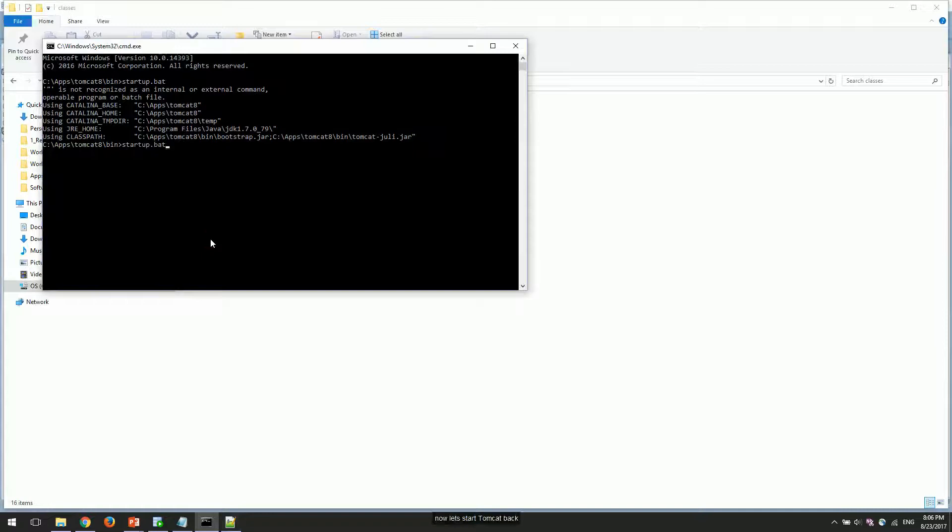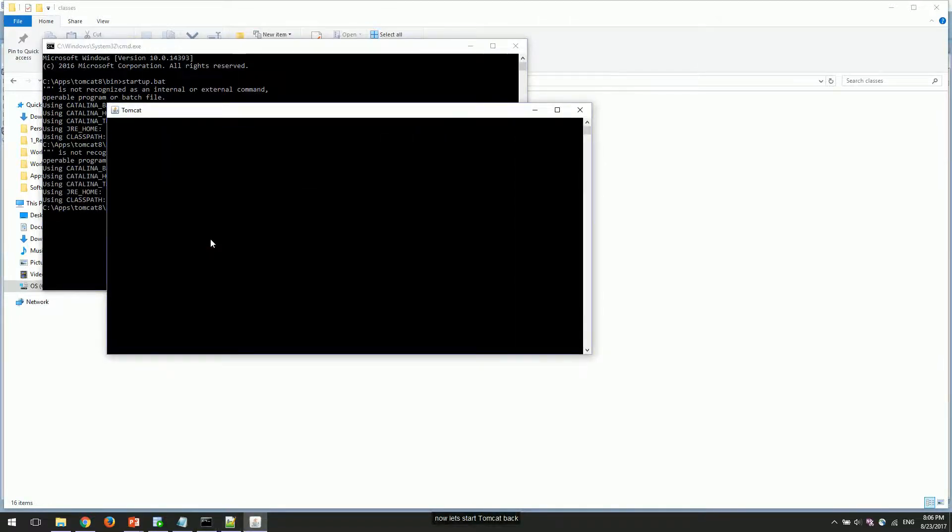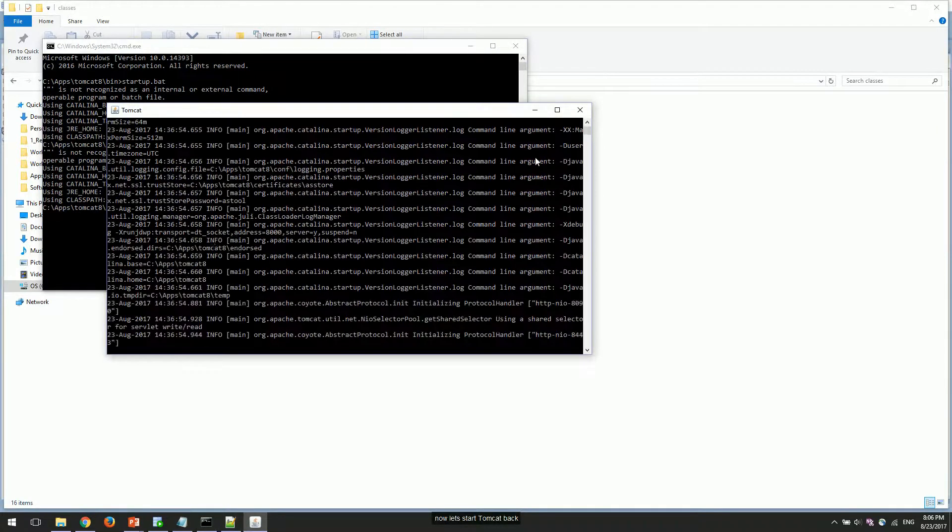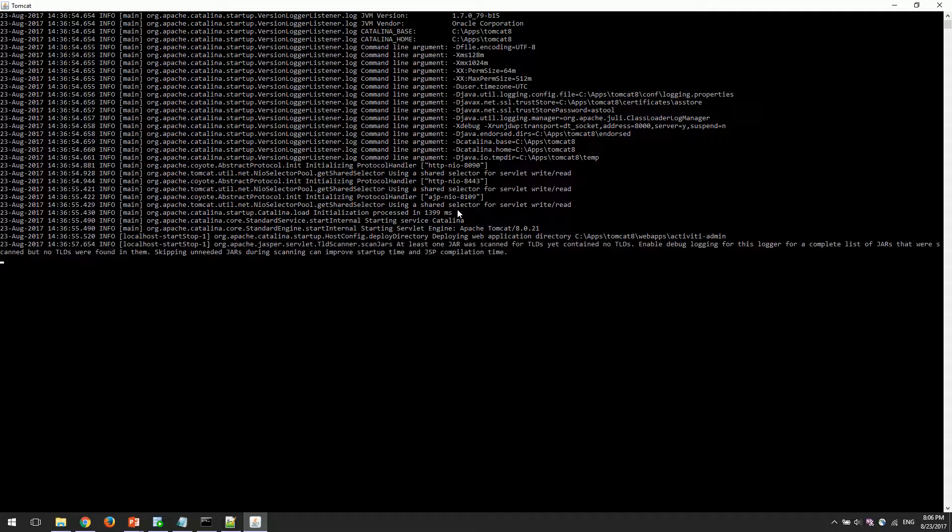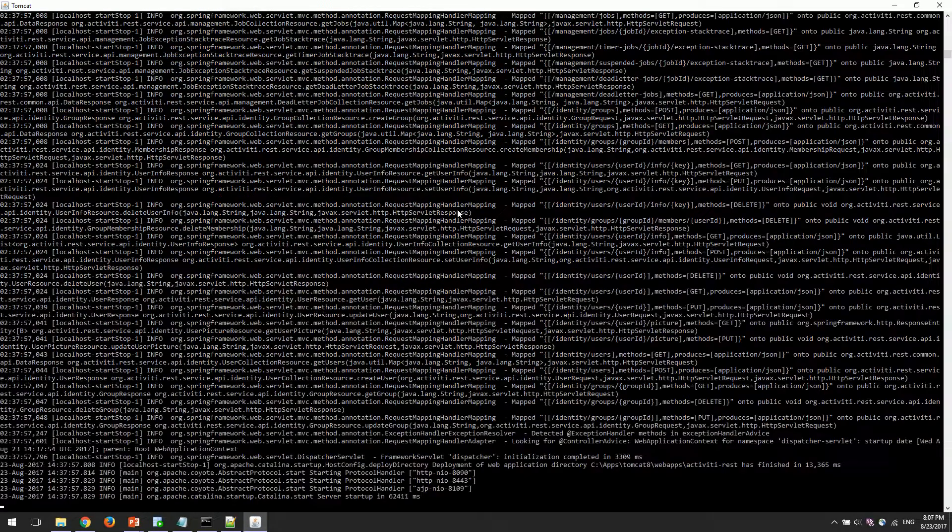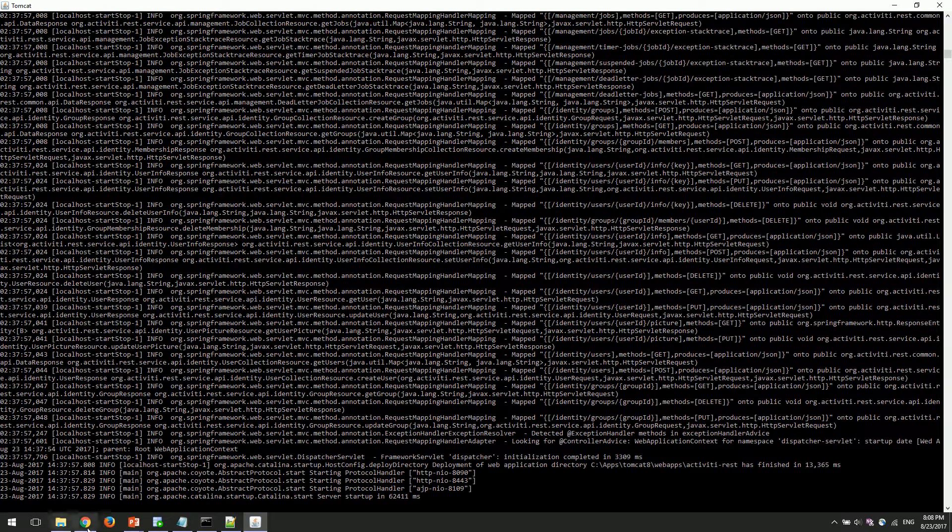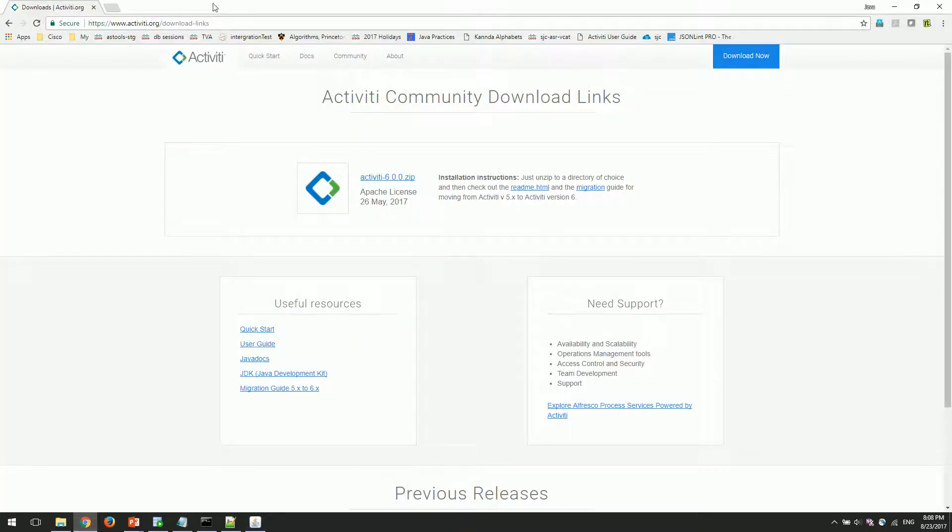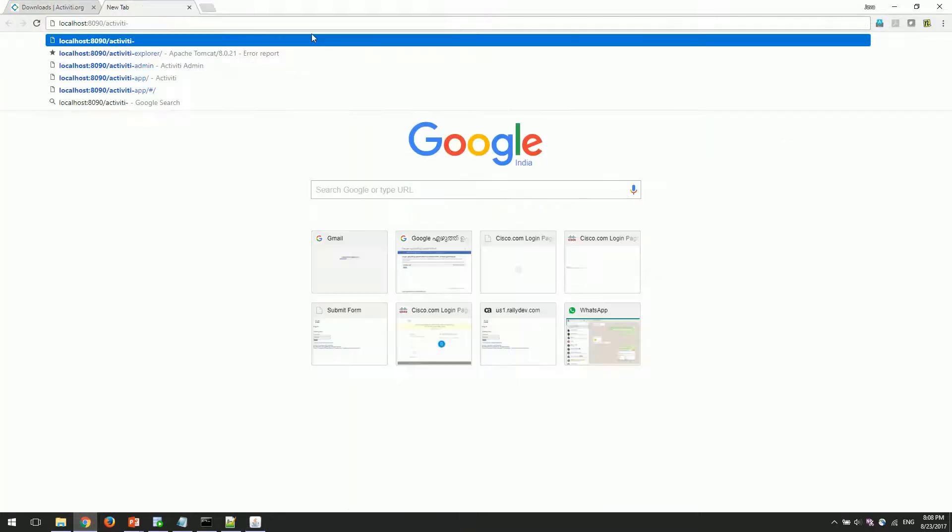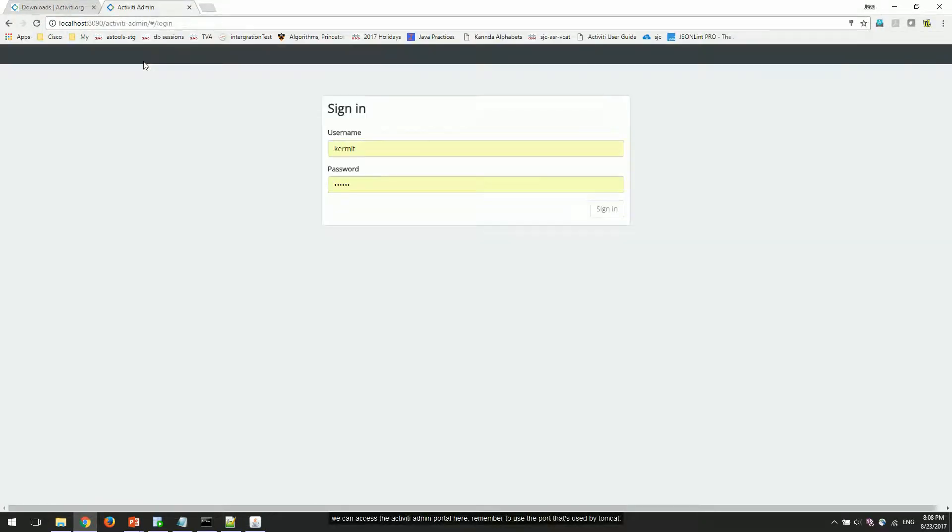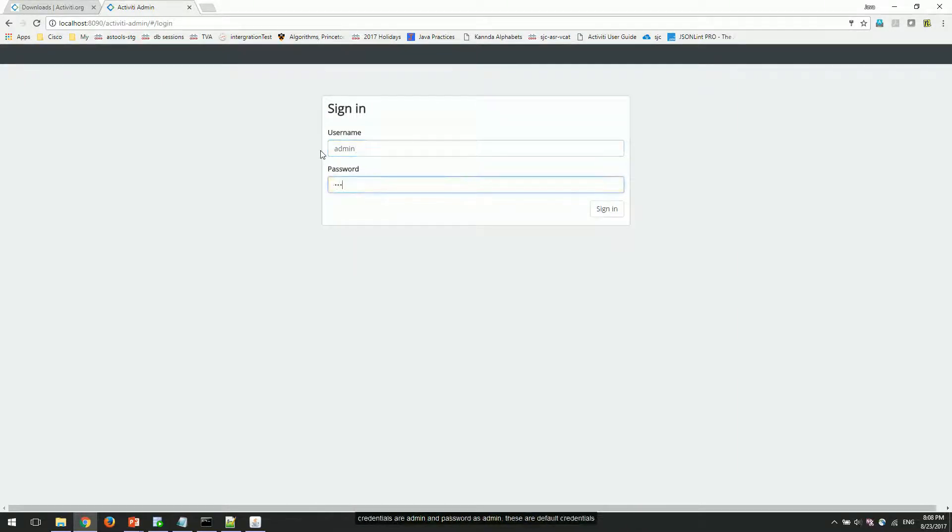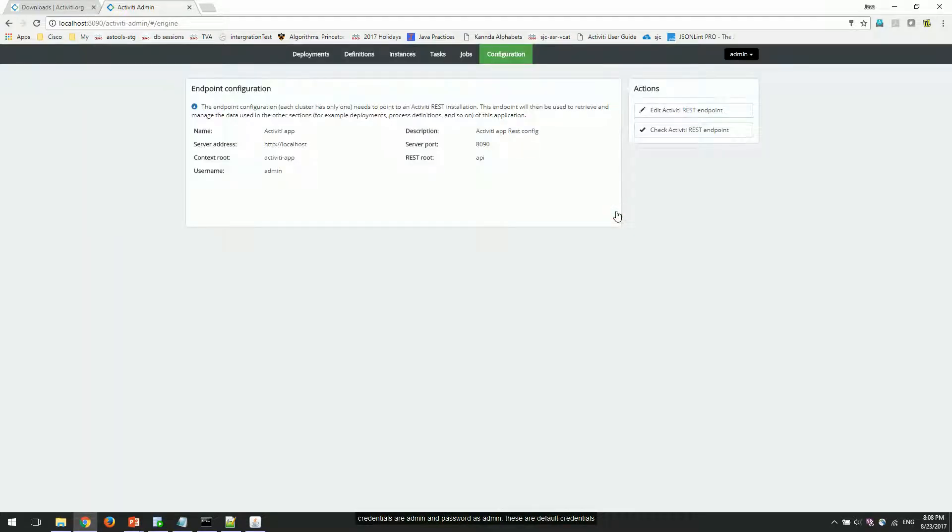Now let's start Tomcat back. We can access the Activiti admin portal here. Remember to use the port that's used by Tomcat. Credentials are admin and password as administration—these are the default credentials.